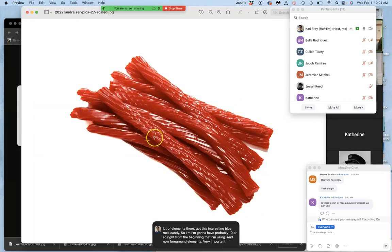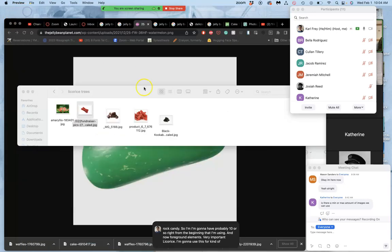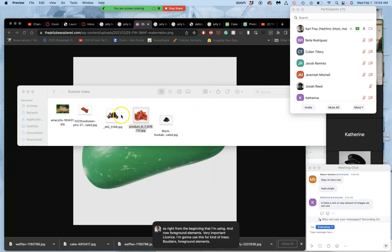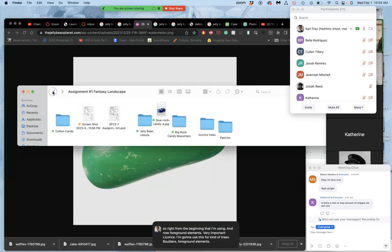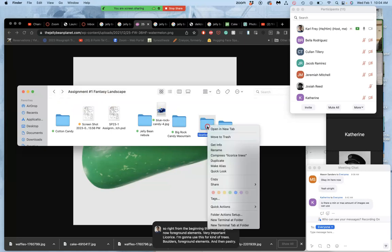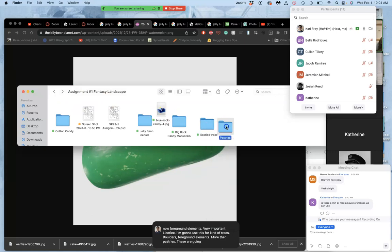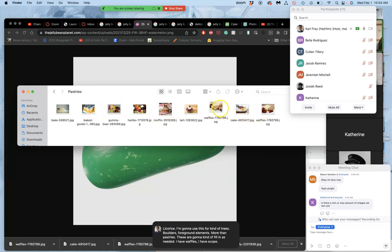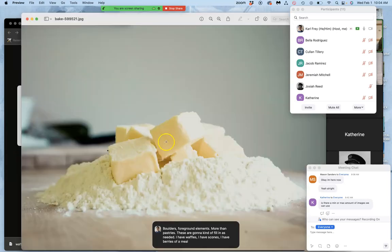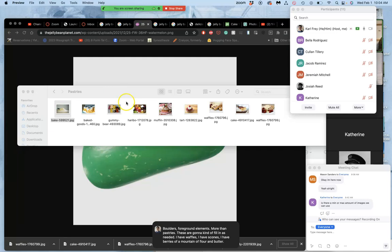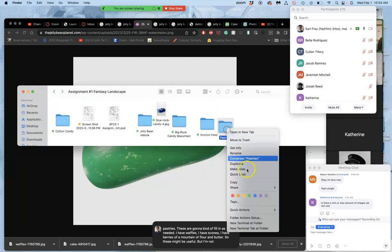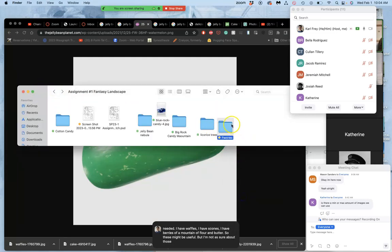Licorice. I'm going to use this for kind of trees, boulders, foreground elements. And then pastries. These are going to kind of fill in as needed. I have waffles. I have scones. I have berries. I have a mountain of flour and butter. So these might be useful. But I'm not as sure about those.